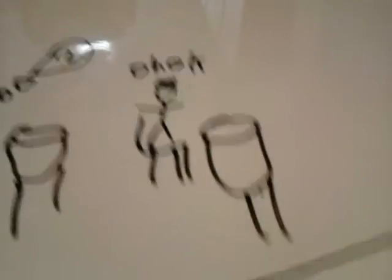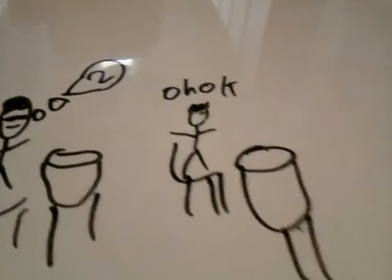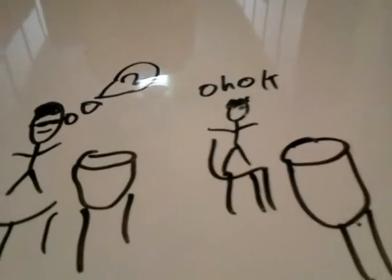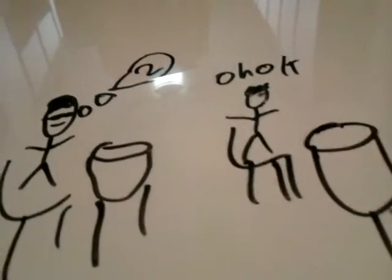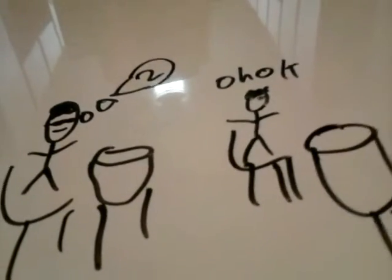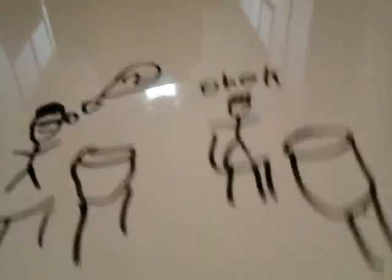And then the teacher would be like 'hey, no cheating.' He'd be like 'oh shoot, we better stop,' and he'd be like 'okay.'